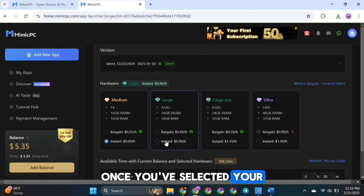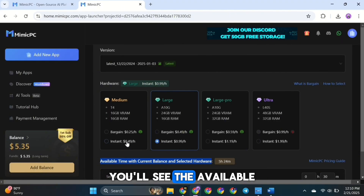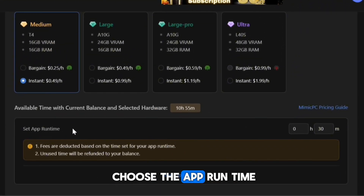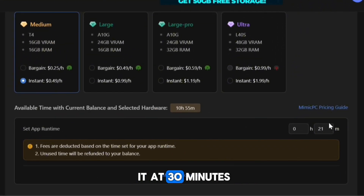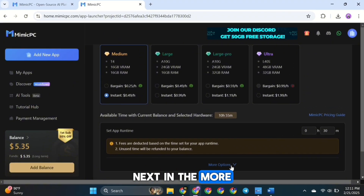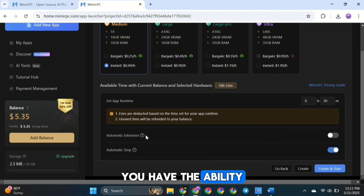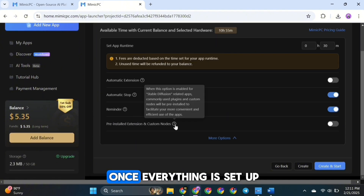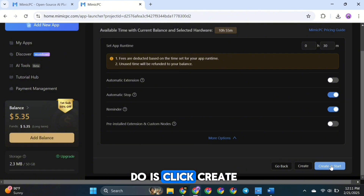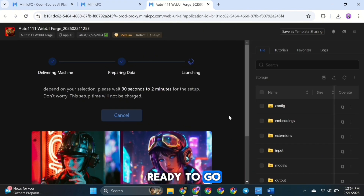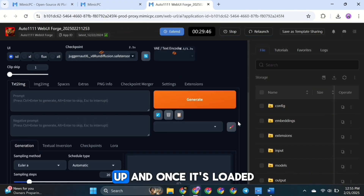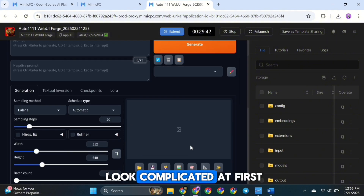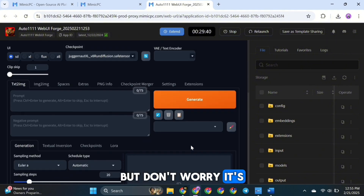Once you've selected your preferred hardware option, you'll see the available time based on your current balance. Then choose the app runtime — I'll keep it at 30 minutes. In the More Options section, you can enable Automatic Extension or Automatic Stop if needed. Click Create and Start, and you're ready to go. It will take a little time to set up, and once it's loaded you'll see the interface. It might look complicated at first, but it's actually very simple.